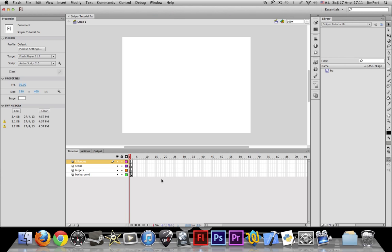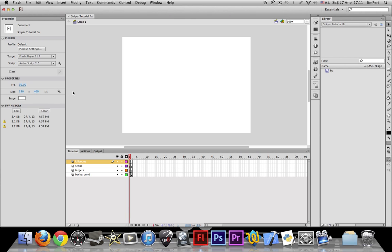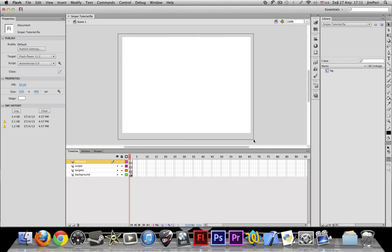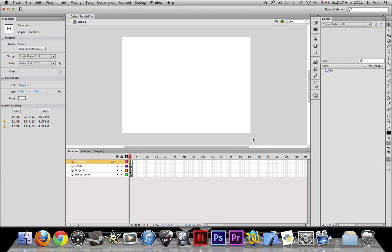So I have my ActionScript 2.0 file here kind of set up. Not much, I'll show you during the process. Right here I have it set up on 30 frames per second and a size of 550 by 400 pixels. This is kind of small, so I would suggest going a little bit larger if you like, but I like the size.